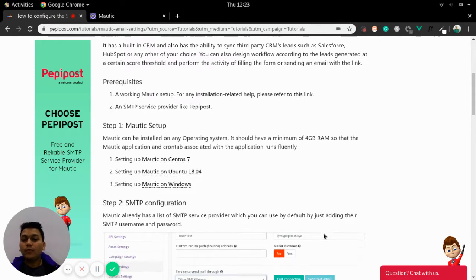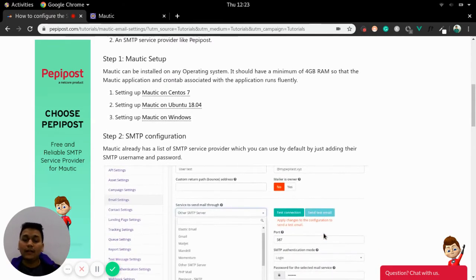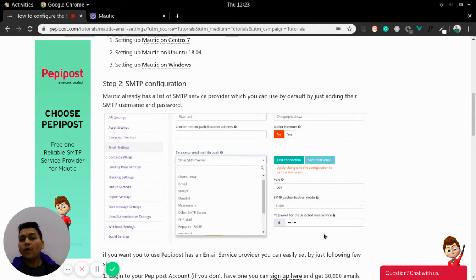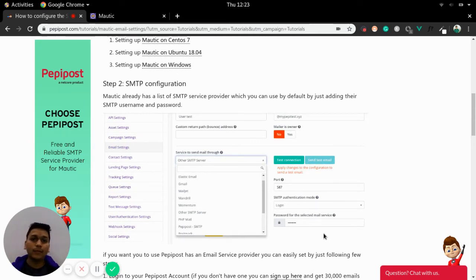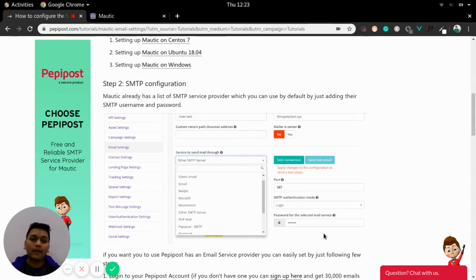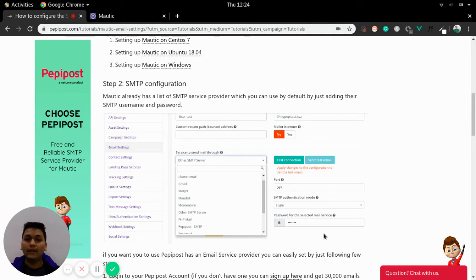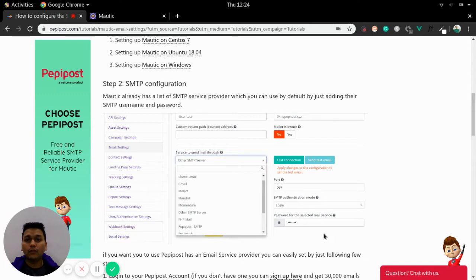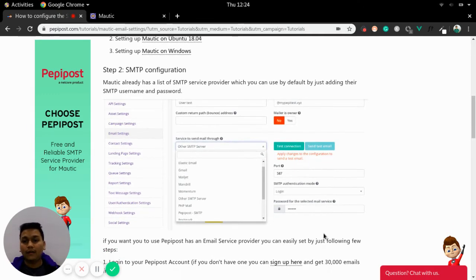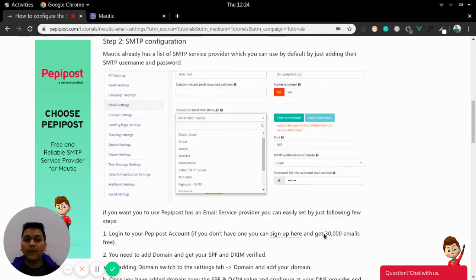Step two is SMTP configuration. Mautic already has predefined SMTP service providers. If your SMTP service provider is within the list of Mautic by default service providers then you can choose and directly use your SMTP username and password from your SMTP service provider and directly start the mailing.